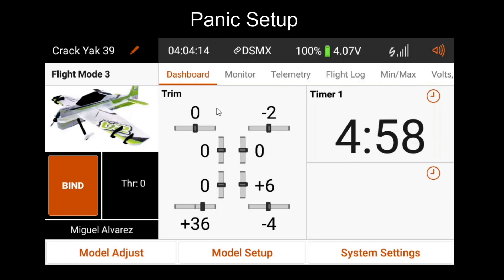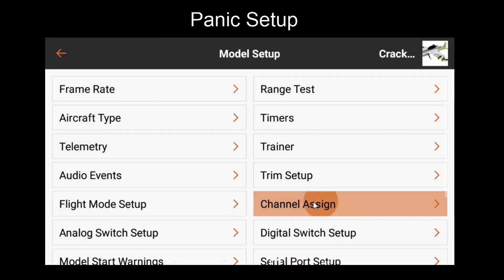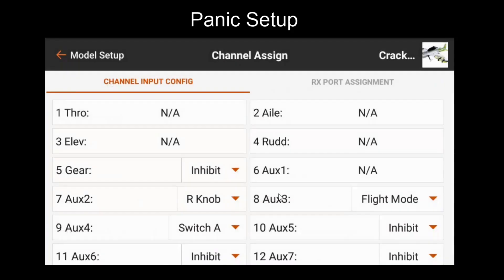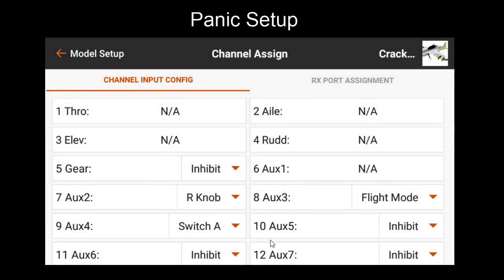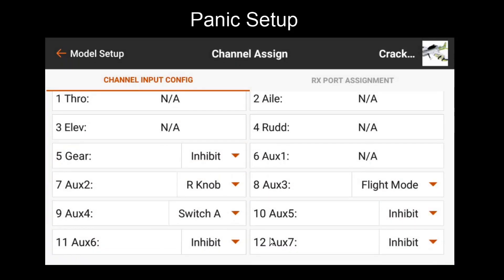Before setting up Panic Mode in Forward Programming, we'll have to assign a channel on the transmitter. To do this, we'll go to Model Setup, then Channel Assign. In this case, I'll use AUX5. If you don't have a channel available for this feature, then it's probably best to just skip this setup video and use a flight mode with safe instead.